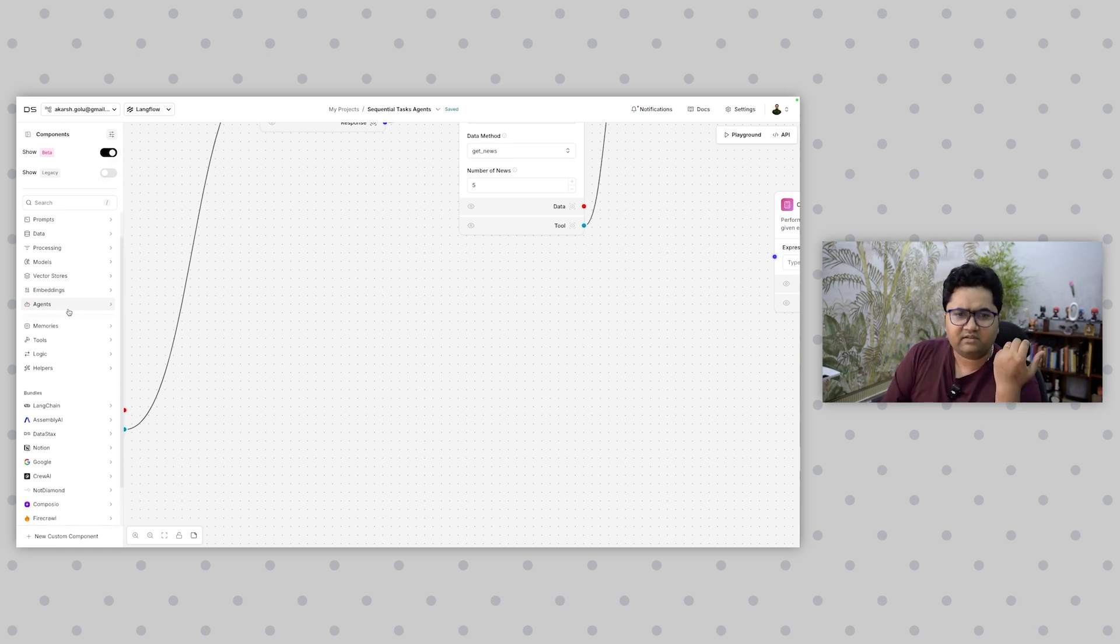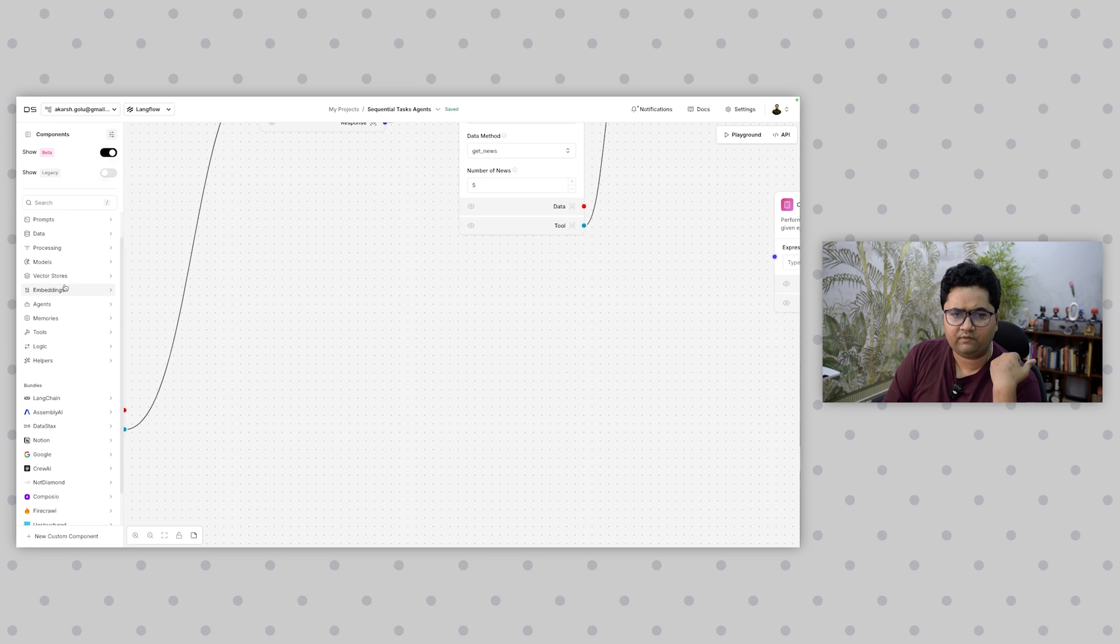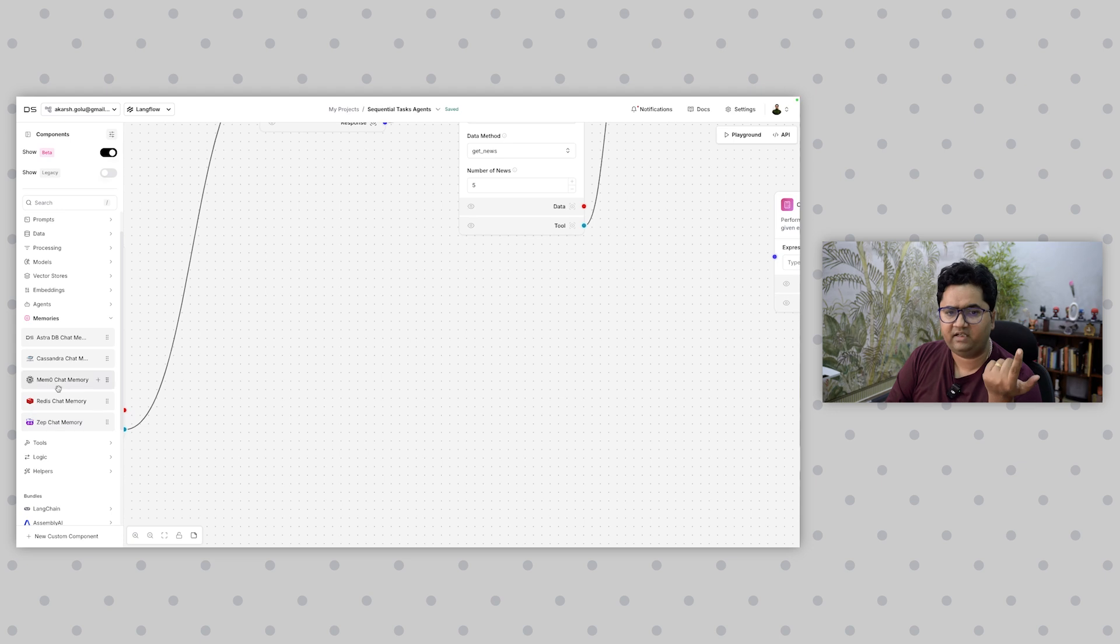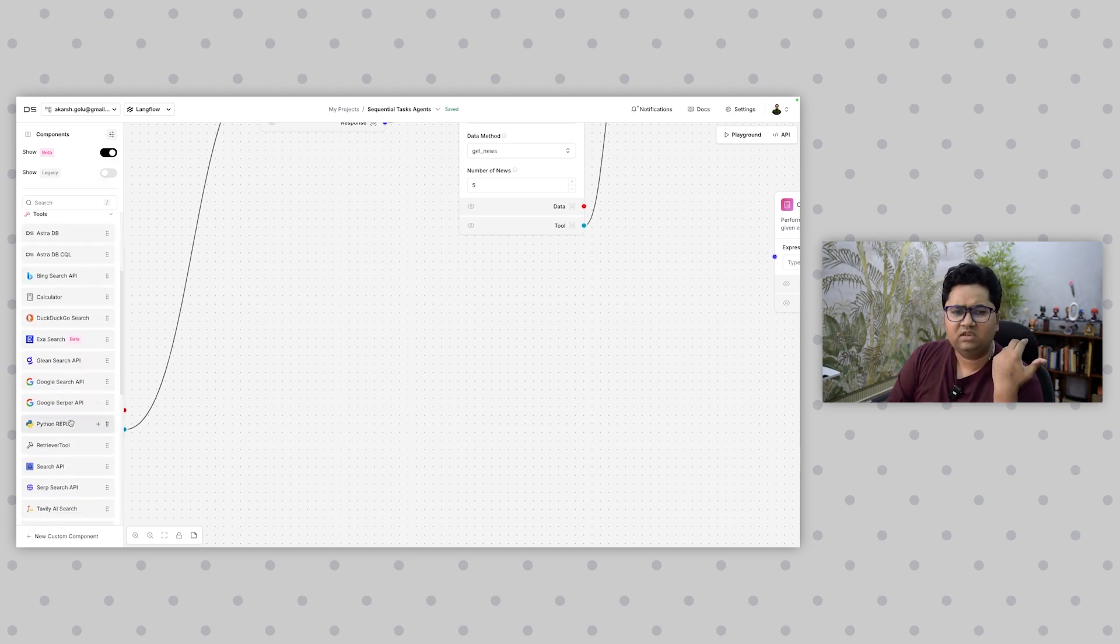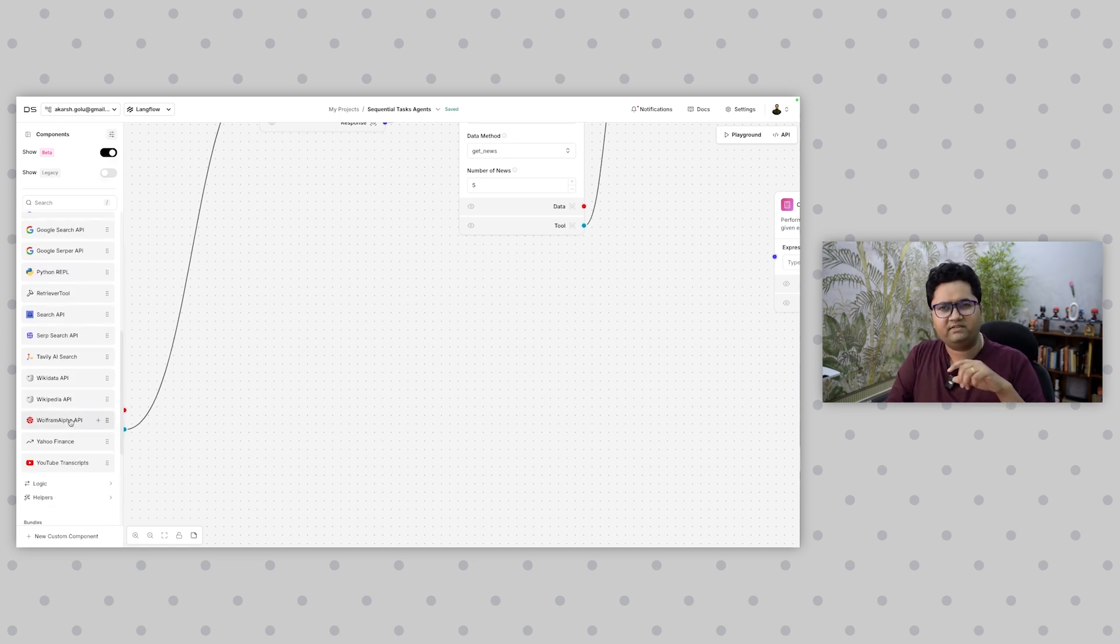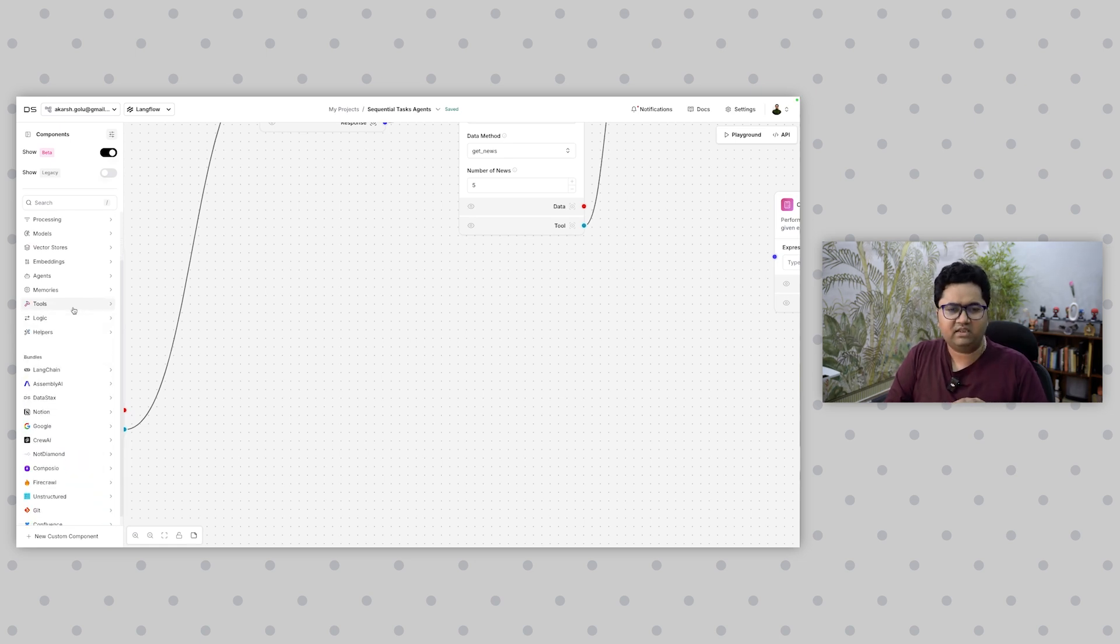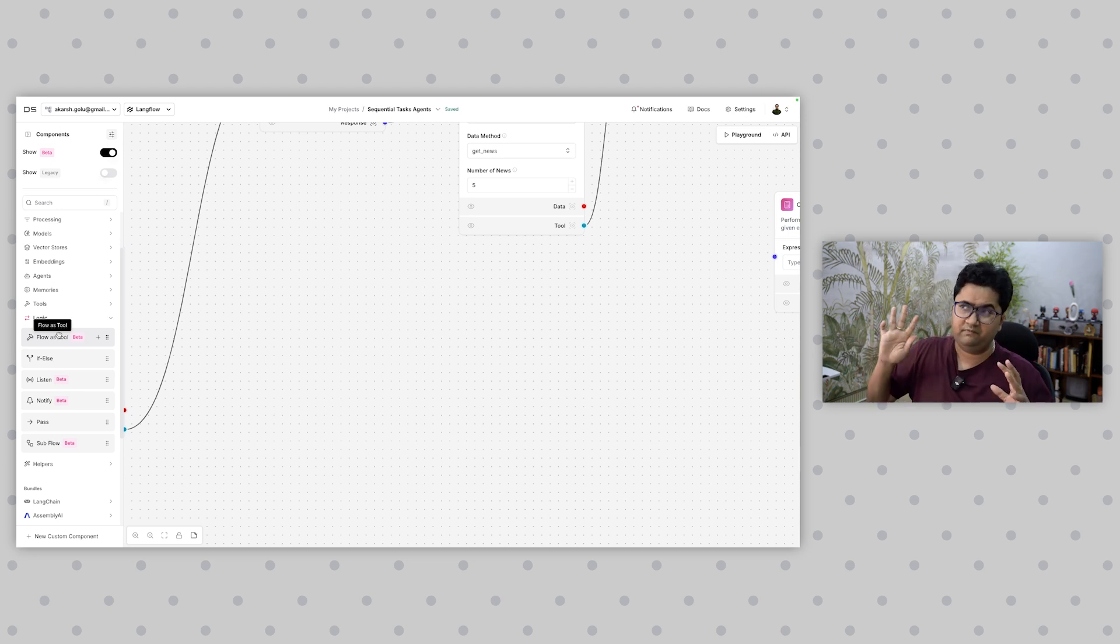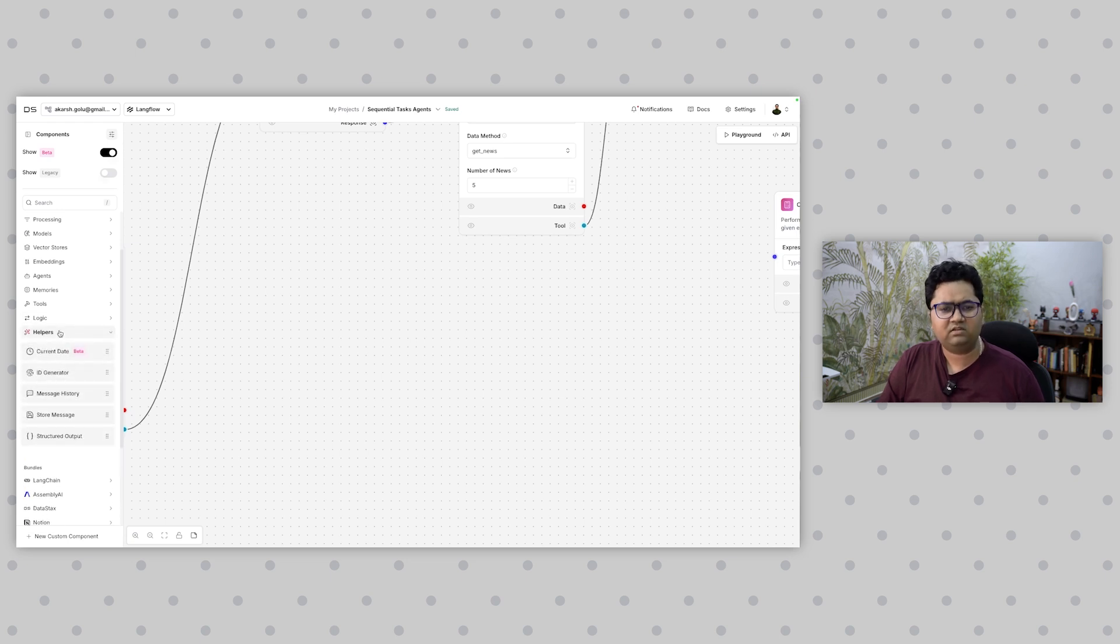Agent is an agent. I missed embeddings. Embeddings—it supports multitude of embeddings. Memories—there's a lot of good memory implementations that they have. Zep chat is great, you can use Redis chat, all of that is super nice. Tools—mostly you have search tools because there's different search providers, and then you have data like Wikipedia, Yahoo Finance, YouTube transcript—these are some generic tools. Logic—you have a component called flow as a tool which is kind of advanced, and then nesting and branching. There are some helper functions which can help you generate IDs, messages, etc.